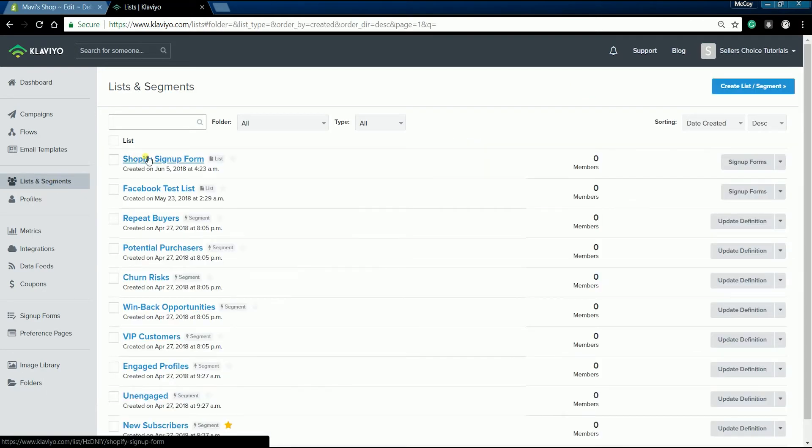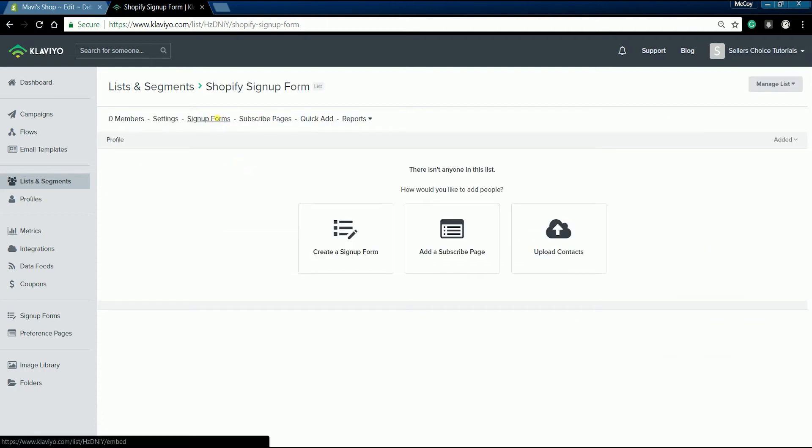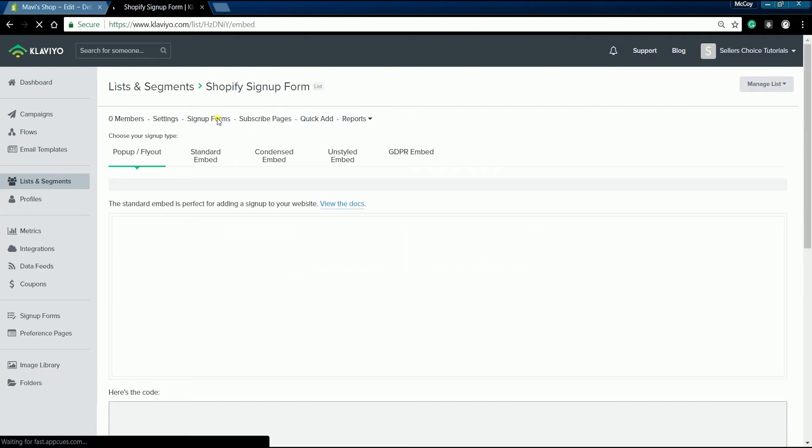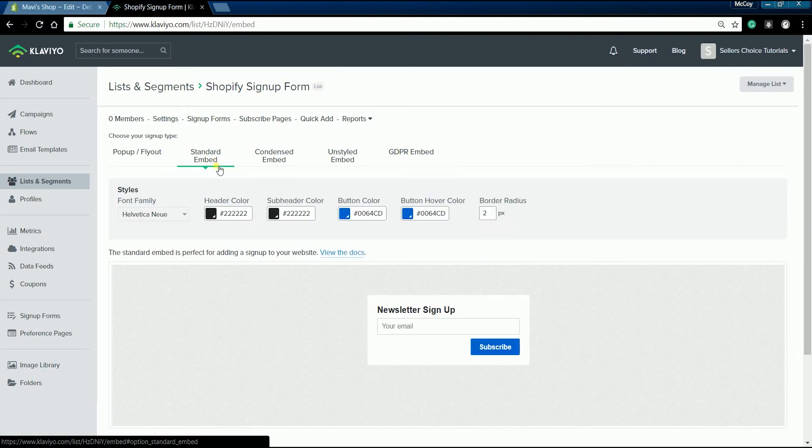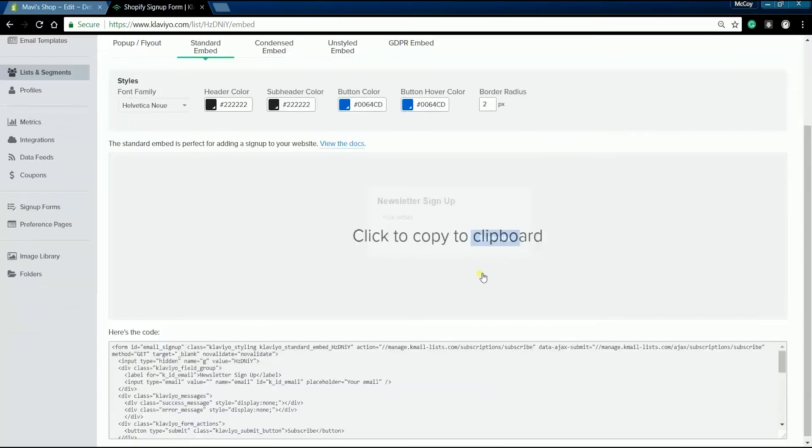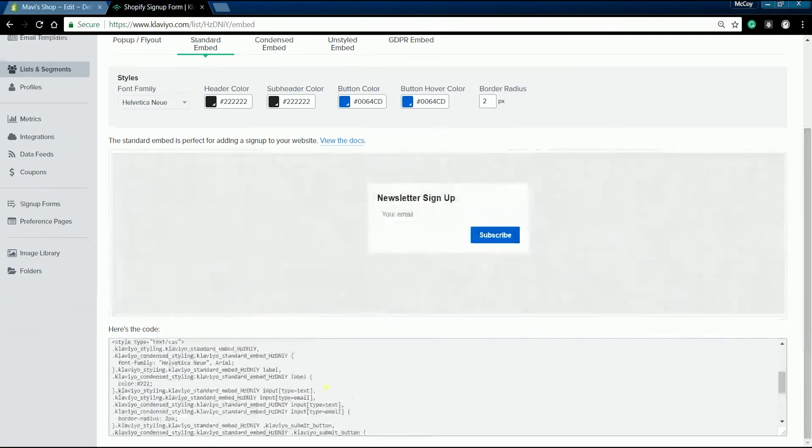Select the list that you wish to sync your signup form, then click the signup forms tab. Click the standard embed signup type, then scroll down to the bottom where the code is.